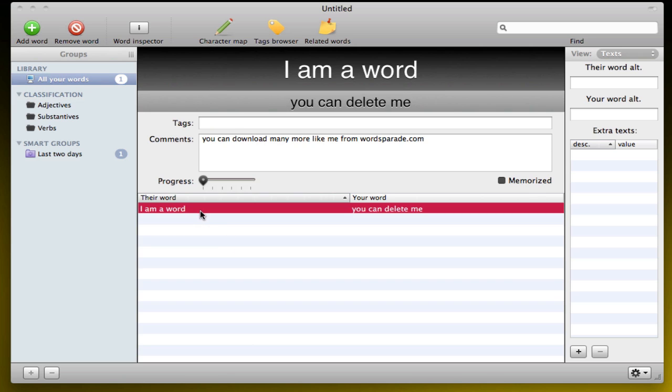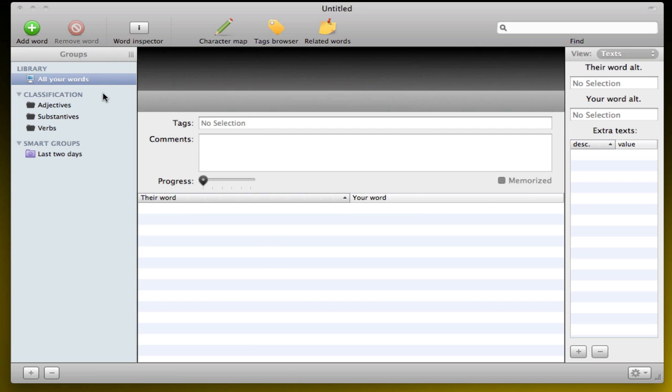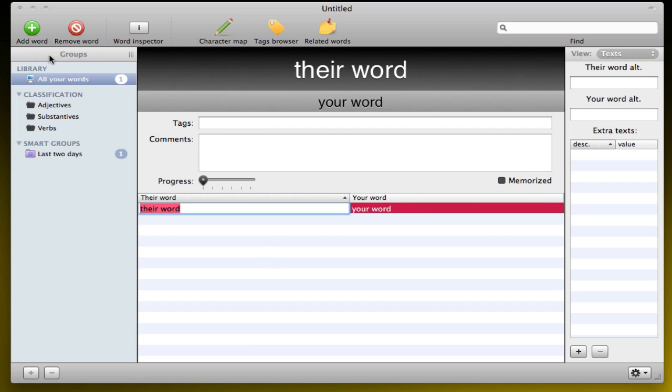So right when you start up, there's a sample word, which is 'I am a word,' just to show you how it works. They've included that. So I'm just going to quickly remove this word and add a new one.